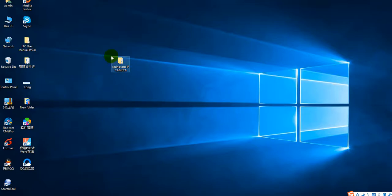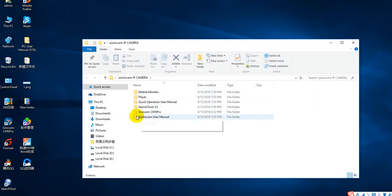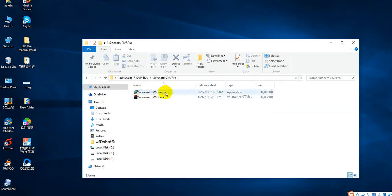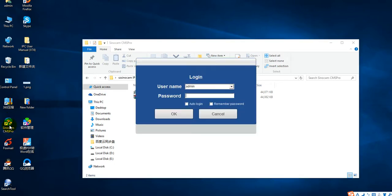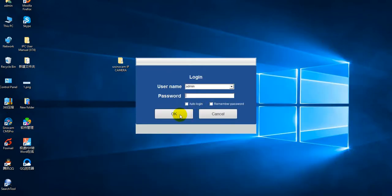Dear friends, in this part we would like to show you how to visit the camera by the software. Please open the CD file. You can see SinoCam CMS Professional in your CD. Double-click it to finish the installing.